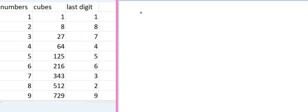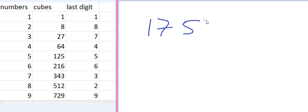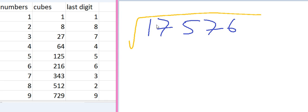Let's think that we have a number which is 17576. And we have to calculate the cube root of this number.